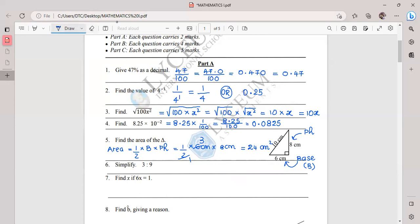Question six: simplify the ratio 3 to 9. A ratio describes the relationship between two items. To simplify, divide both numbers by a common factor. Both 3 and 9 can be divided by 3, giving 1:3. This is the simplest form since we can't simplify further — 3 × 1 = 3 and 3 × 3 = 9.